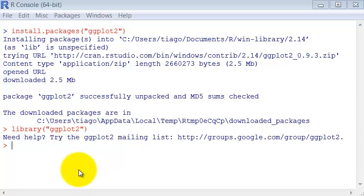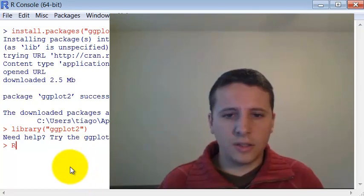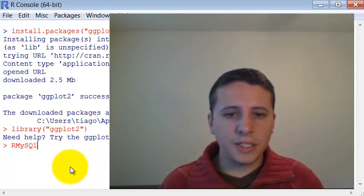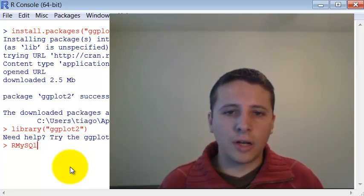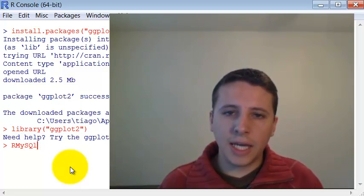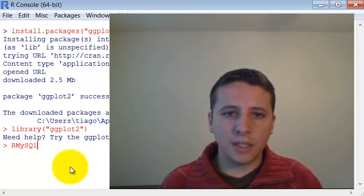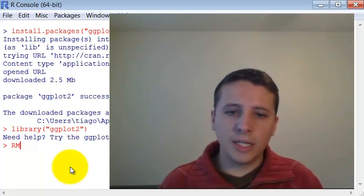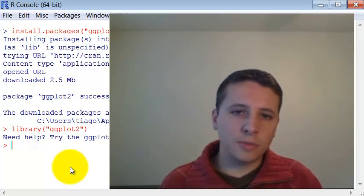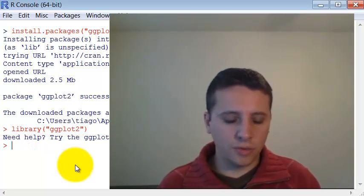There are many packages. For instance, I use also the RMySQL package which allows you to connect R with database, with the MySQL database. It's really easy to use, really useful.